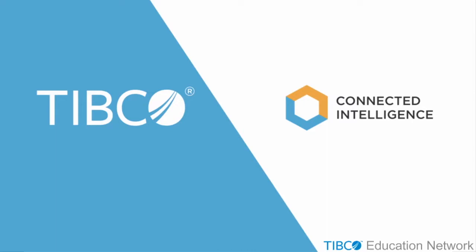Welcome to this LogLogic tutorial video on index searches. In this tutorial, we will be exploring how to perform an index search on a LogLogic Log Management Intelligence, or LMI, appliance.